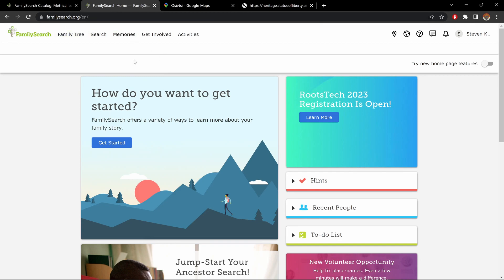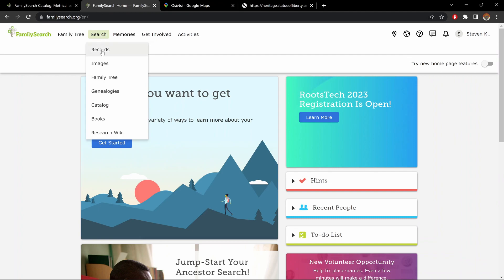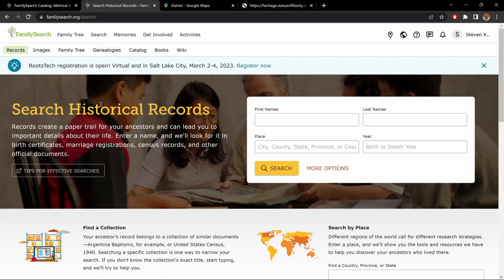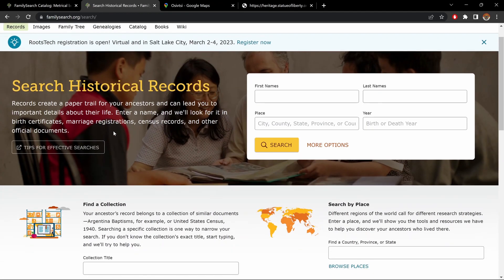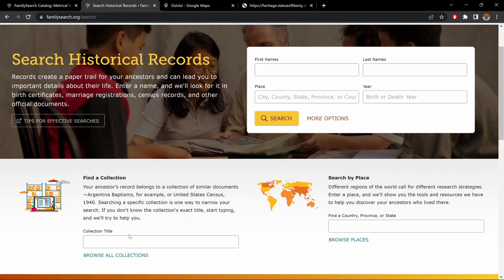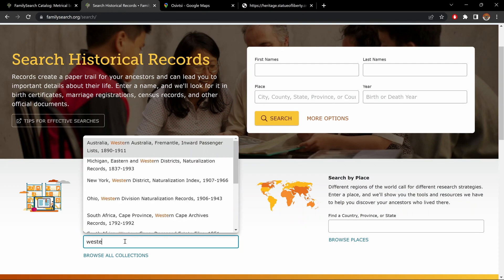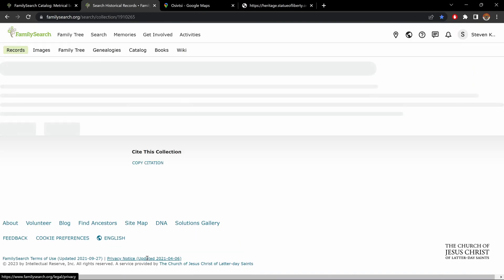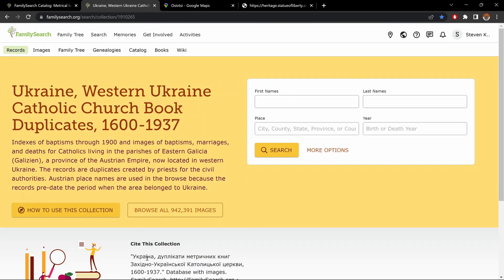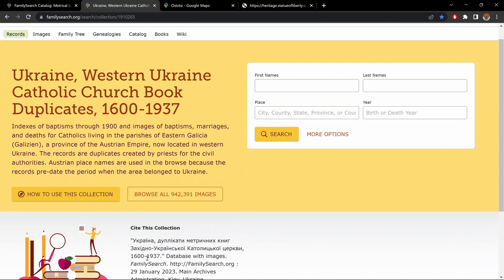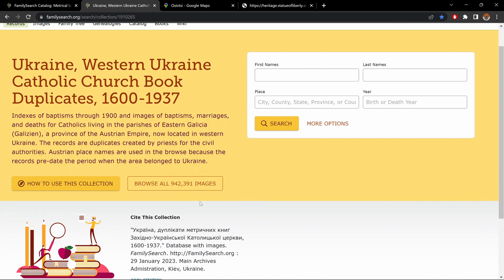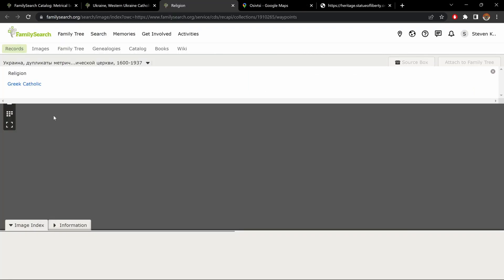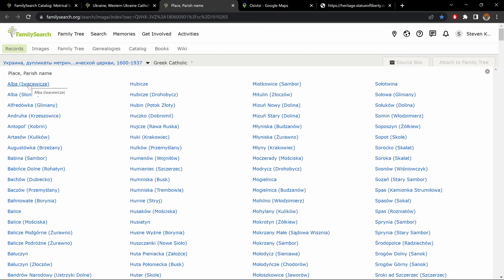But if we go back to our main screen, to when we've logged on, and we go to search, and this time records, what you do is go down here, where it says, find a collection, and type, Western Ukraine. And here we go. And again, this is for both Polish and Ukrainian records from this area, Greco-Catholic and Roman Catholic. Click on Browse All Images.